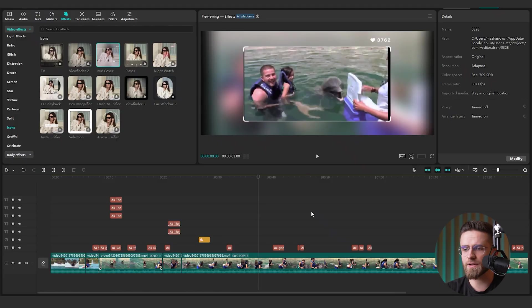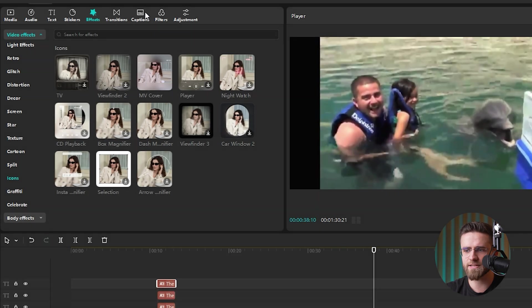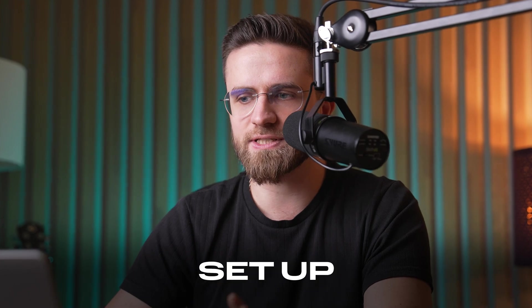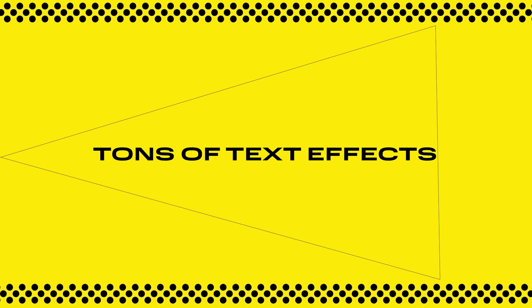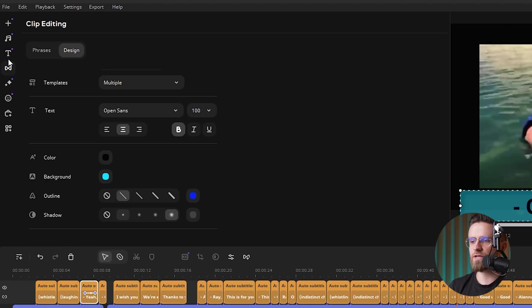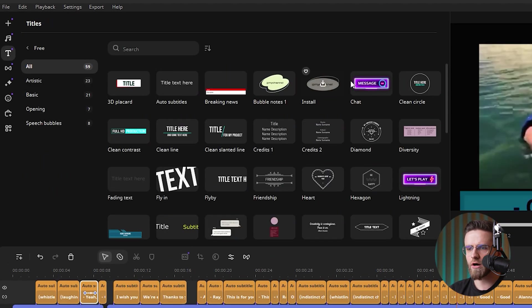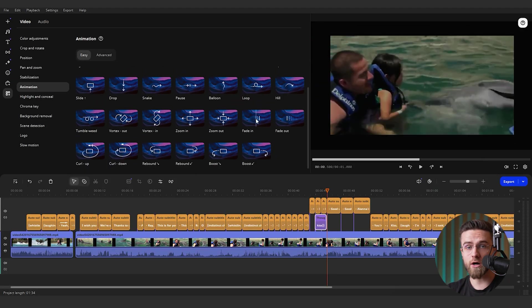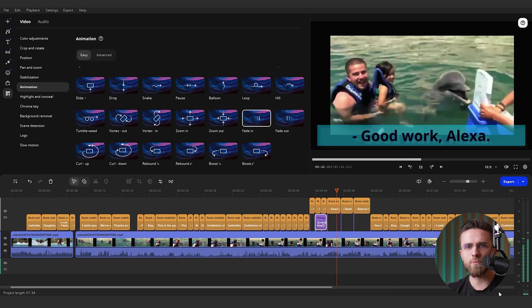Moving on to our fourth point: working with text and titles. In CapCut, you'll probably bump into some limitations — not many text effects, no manual animation tweaks, and it's a bit clunky when it comes to multi-line text. Meanwhile, Movavi Video Editor gives you a super flexible setup for titles, complete with built-in templates and tons of text effects you can easily customize. How about cinematic titles that fade in smoothly with just the right touch of shadow? Check out the titles section in Movavi — you'll see a bunch of templates. Just grab one, drop it on your timeline, and fine-tune it by right-clicking. No more boring static text that just sits there on the screen.